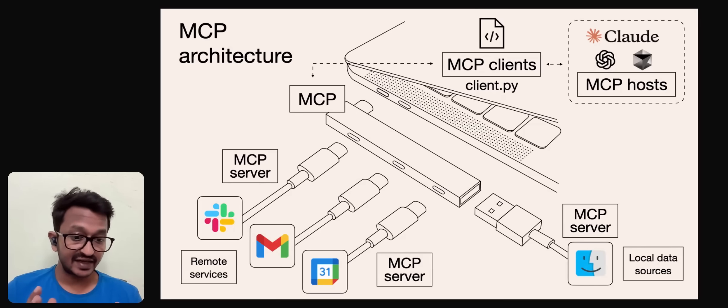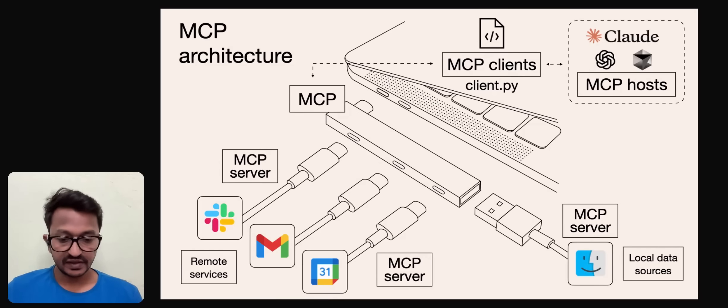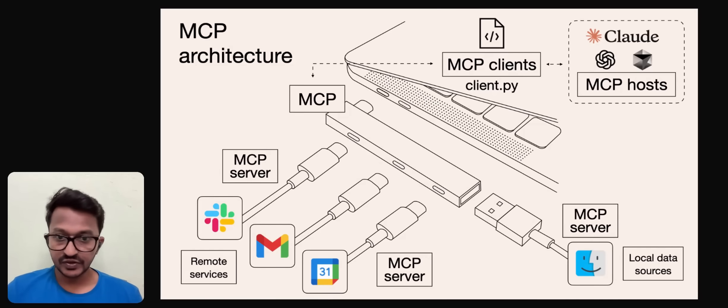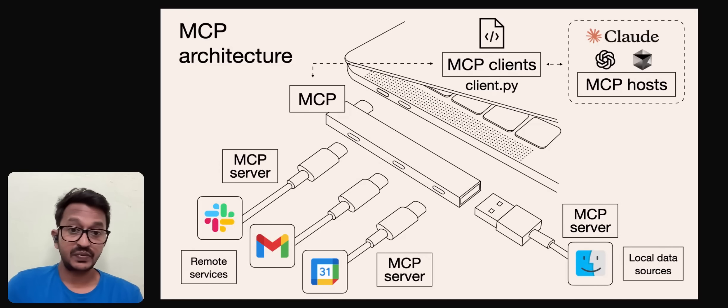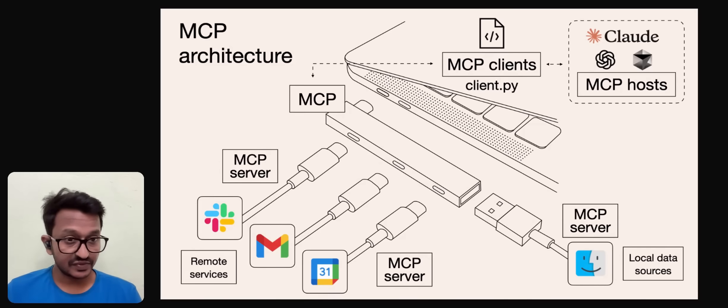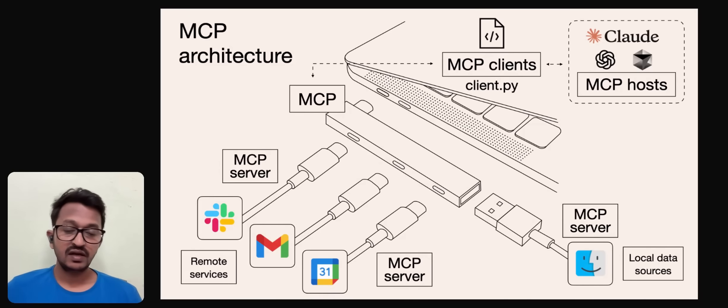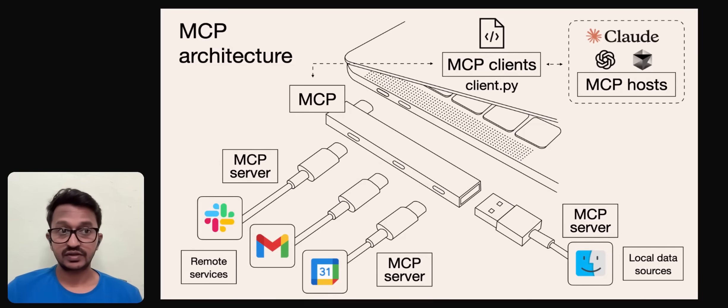MCP is an open source protocol, initially developed by Anthropic, that standardizes how AI systems, especially large language models, interact with external tools and data sources.